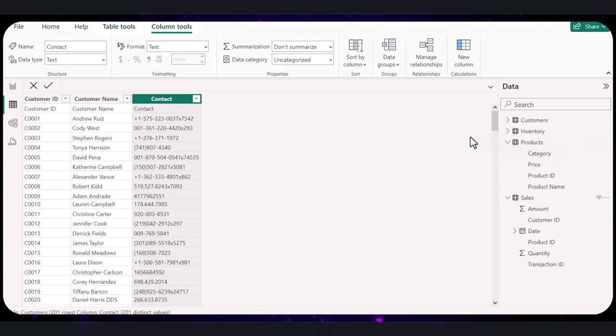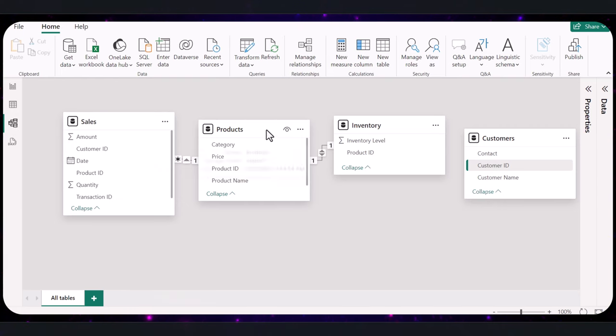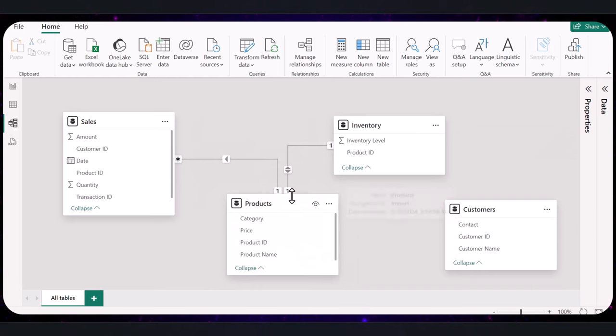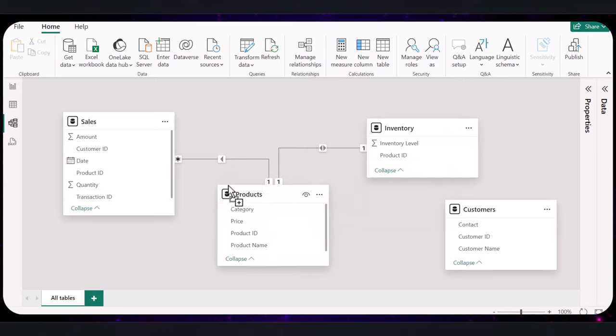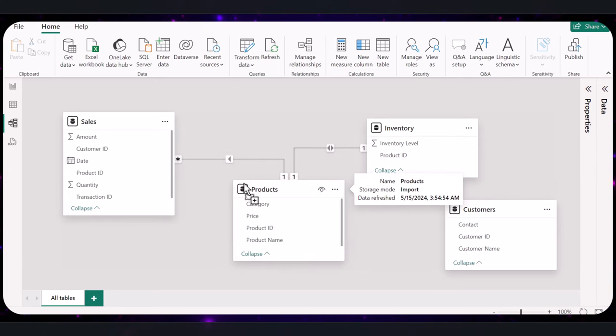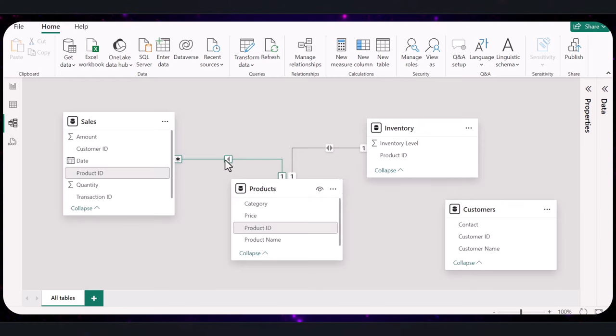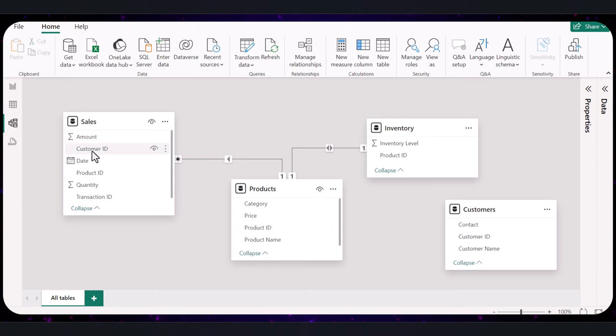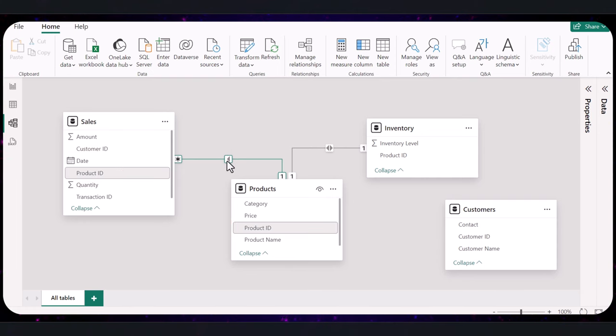So, right here in Power BI, go to the model view by clicking on the model icon on the left sidebar. This shows all your tables and the relationships between them. Power BI is smart at streamlining our data management processes, including how it handles relationships between different datasets. When you load your data into Power BI, the system automatically scans for common keys between these tables and often establishes relationships on its own. For example, your sales and product table both contain the product ID field. Power BI recognized this common field and automatically linked these tables using that field.